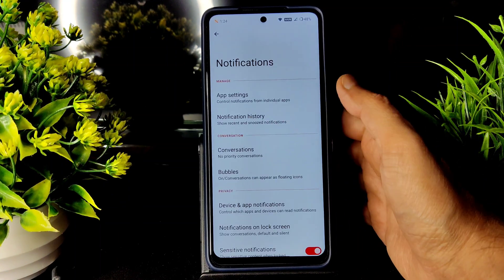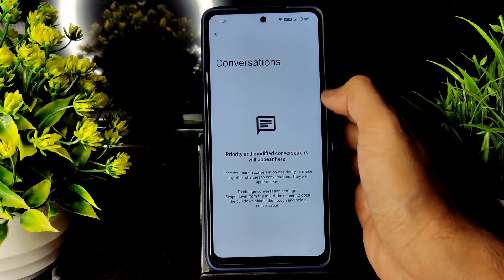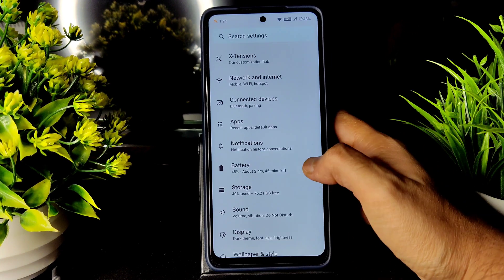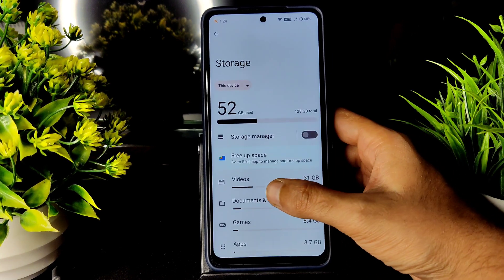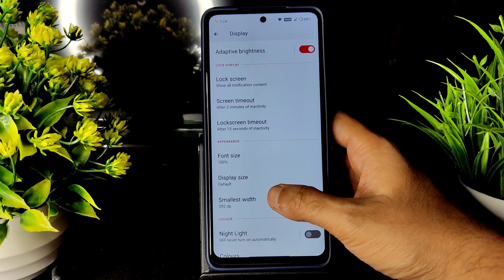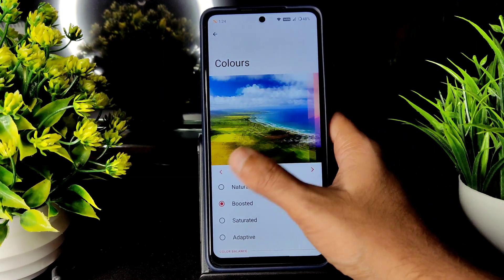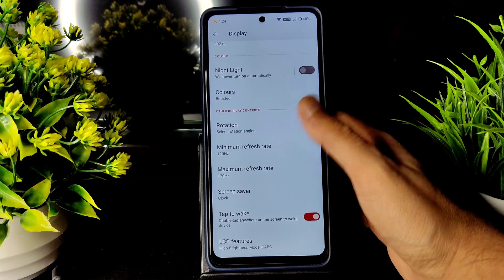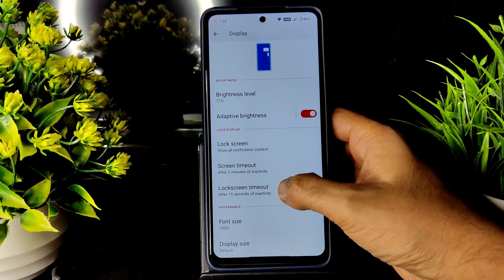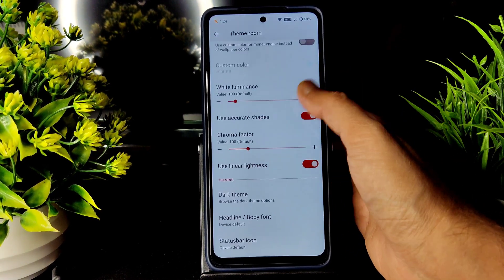Going into notification control settings, the Bubbles feature is there, Conversation is there, and you can enable or disable enhanced notifications from here. Into Storage, you can use an SD card. Into display settings there is dark mode; you can choose colors and check the refresh rate. LCD features are also given.